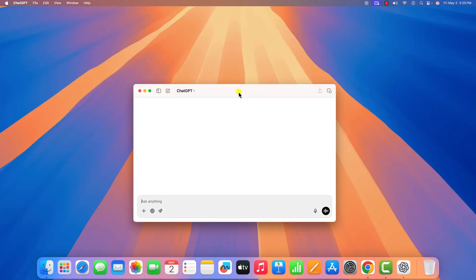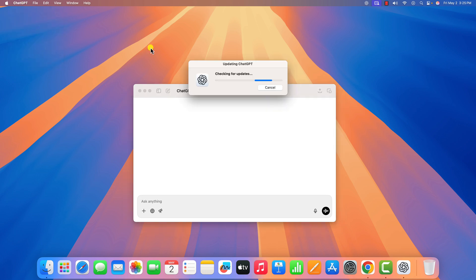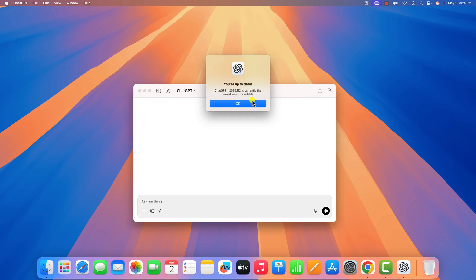However, if it is still facing some issues, then you can check for ChatGPT application updates. For that, click on the ChatGPT menu, then click on check for updates, and wait for the update process to complete. Once done, you are ready to use it.